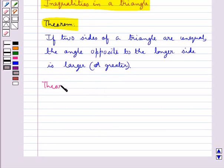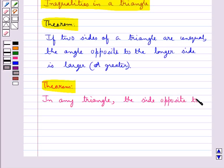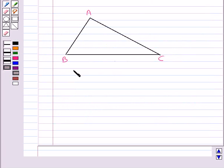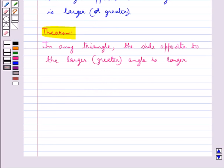Another result is: in any triangle, the side opposite to the larger angle is longer. Suppose angle B is greater than angle A. Then the side opposite angle B, which is AC, is greater than the side opposite angle A, which is BC.